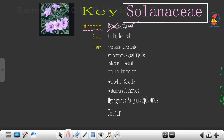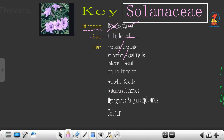I am going to rule out the option where it does not occur singly. Now the third lead deals with the flower: whether it is bracteate or ebracteate, actinomorphic or zygomorphic, unisexual or bisexual, complete or incomplete, pedicellate or sessile, tetramerous, pentamerous or trimerous.